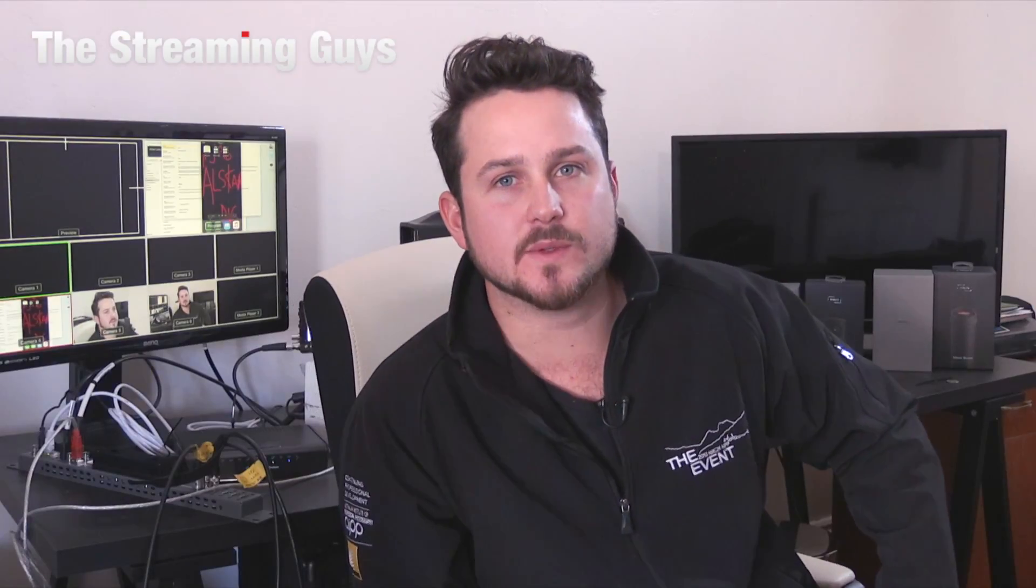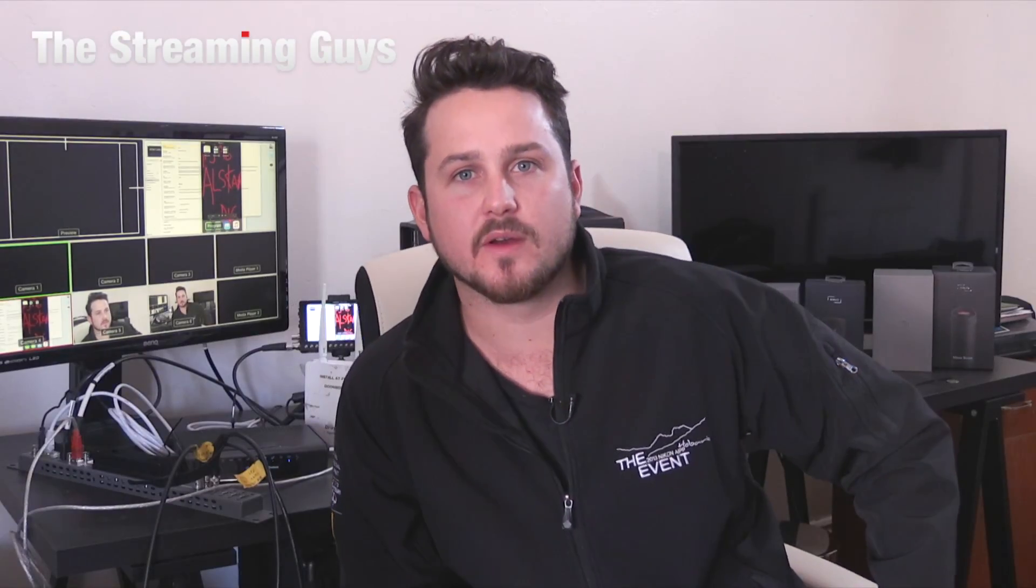All of the Blackmagic switches and products are available through The Streaming Guys. Just head to thestreamingguys.com.au. If you have any questions or comments or would like to see any other videos made, type it in the comments section below the player. Thanks for joining me.